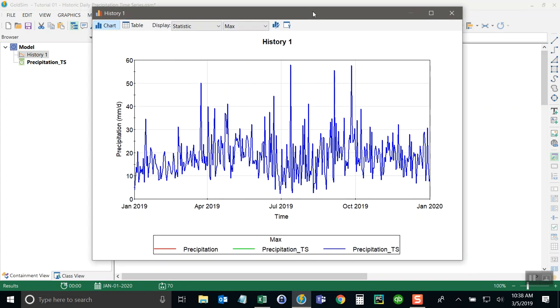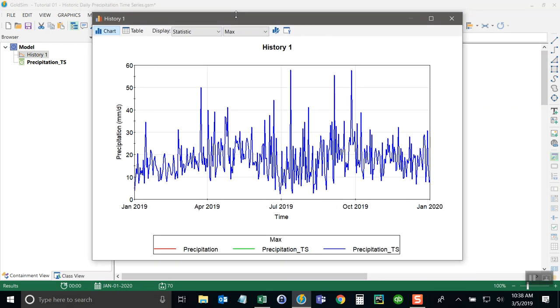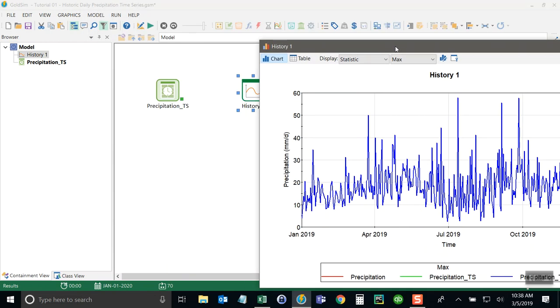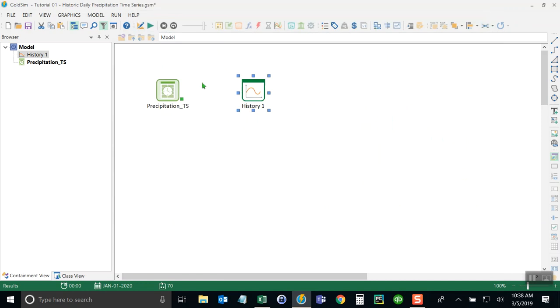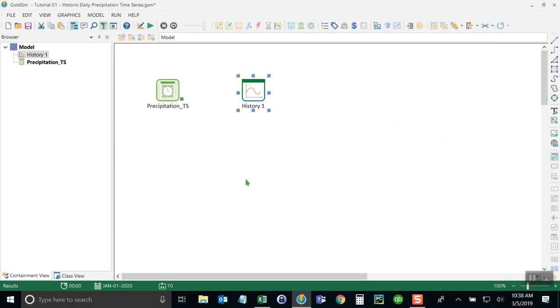So as you can see, with just two elements in this model, we can do a lot to visualize the precipitation time series for this location. And this concludes our first tutorial on rainfall and runoff modeling in GoldSIM.